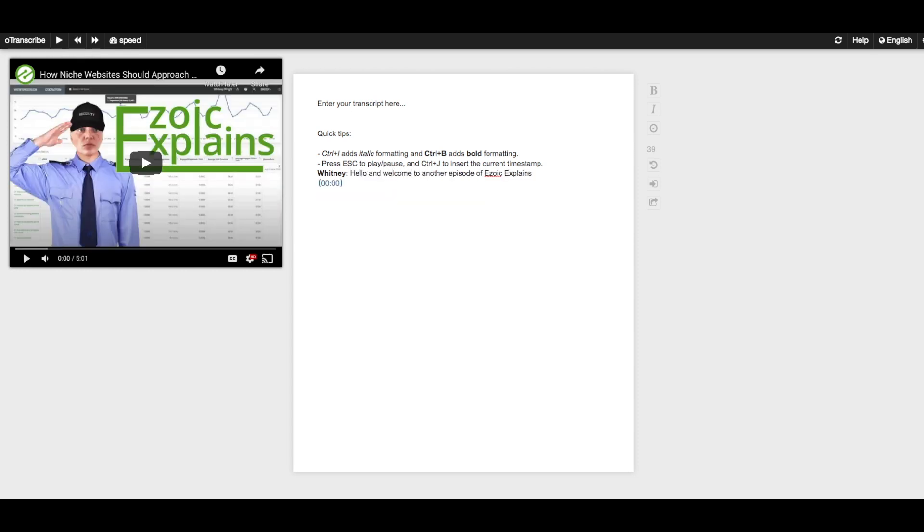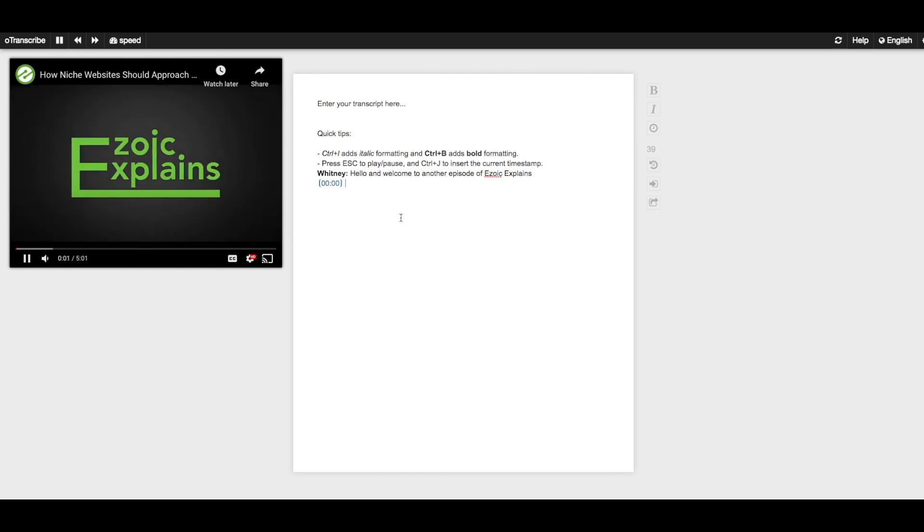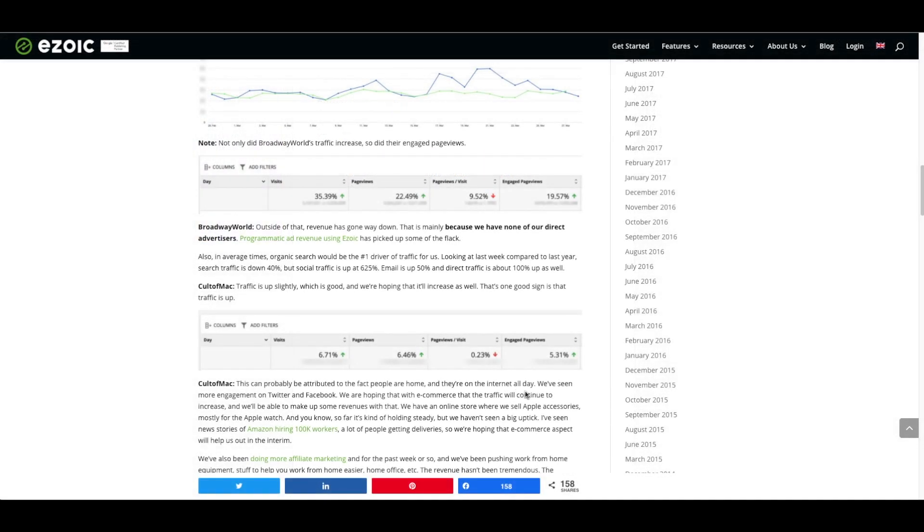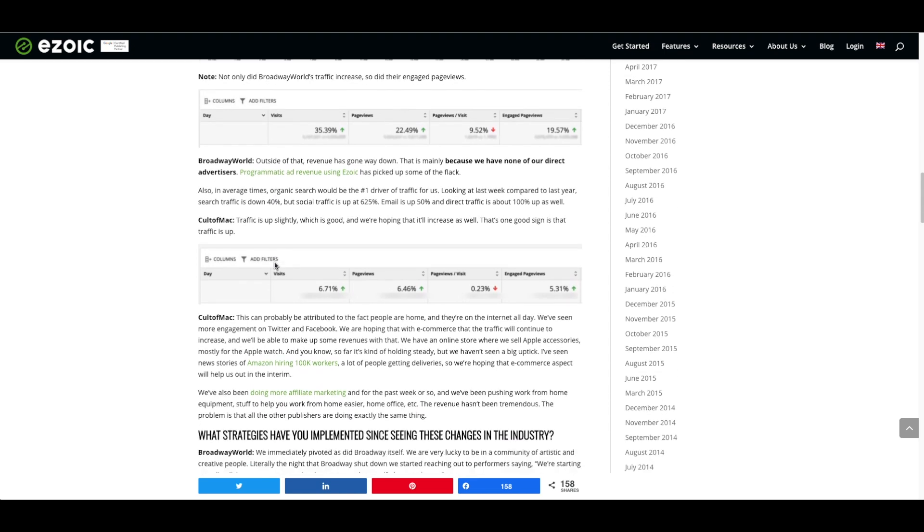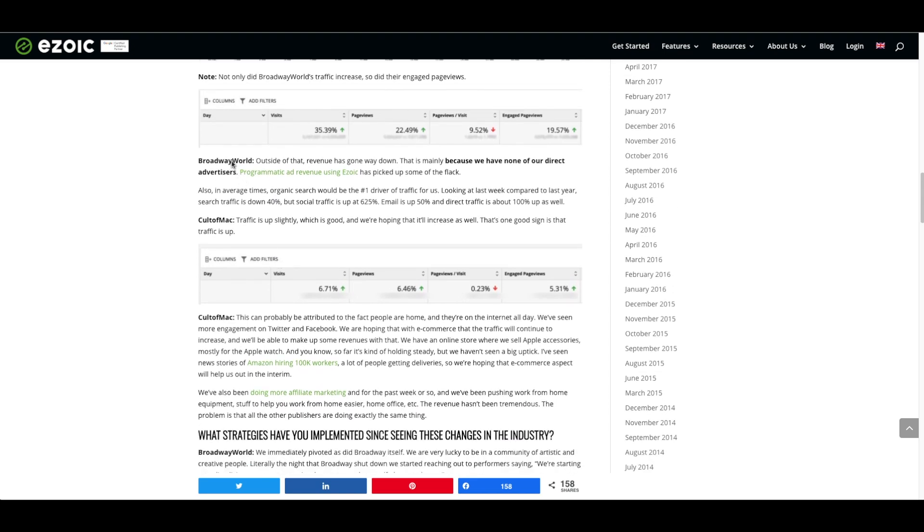Now, why would you want to transcribe your videos? You can use transcriptions for multiple purposes. The first way you could use it is to transfer the video content onto a blog. We often use video transcriptions as an outline for a written version of the video content.